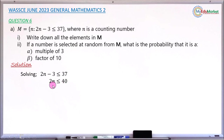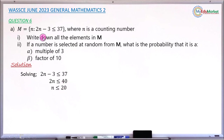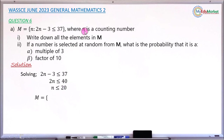Next, we divide both sides by the coefficient of n, which is 2. That gives us n less than or equal to 20. So all the counting numbers that are less than or equal to 20, including 20 itself, are members of this set. We can now write the elements of set M, starting from 1, which is the very first counting number, then 2, 3, 4, 5, all the way up to 20.